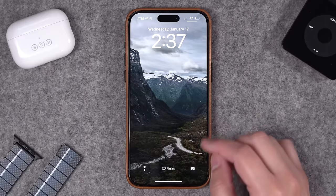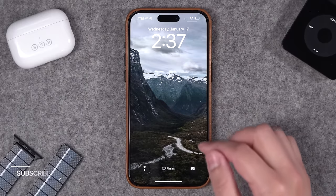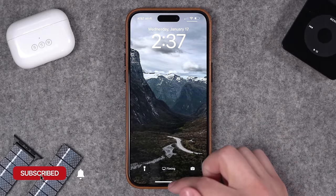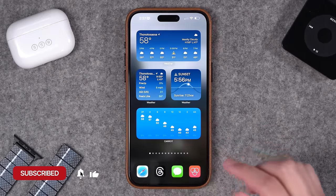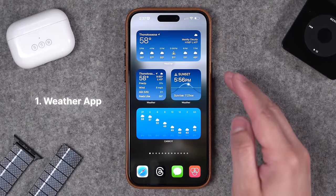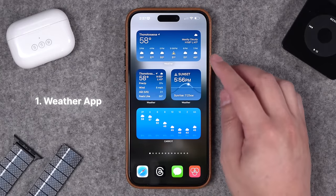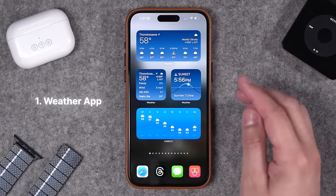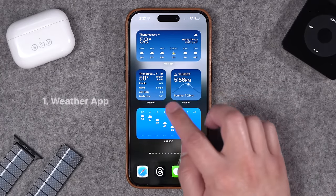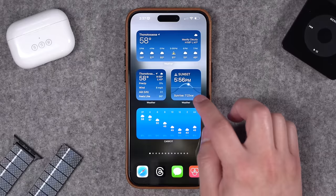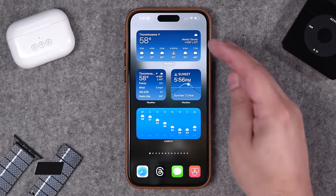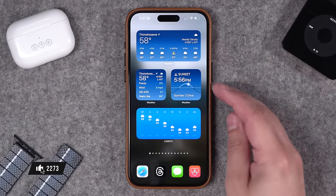Our first category is weather. Already built into your iPhone is the weather app, and in iOS 17 we actually got new square widgets that show the sunset time and current conditions. So that's the stock weather app.